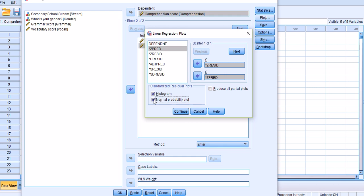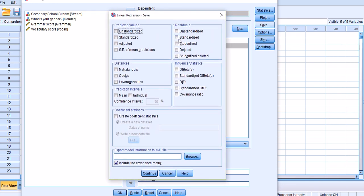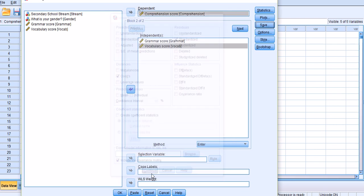This will allow me to investigate the normality assumptions mentioned before. Under Save, I would like to check standardized residuals, because this is one of the assumptions of regression. Also, in order to check whether we have huge outliers, I need to check off Cook's distance. Cook's distance is a statistic estimated using leverage measures as well as residual values. Leverage measures are an attribute of outliers.